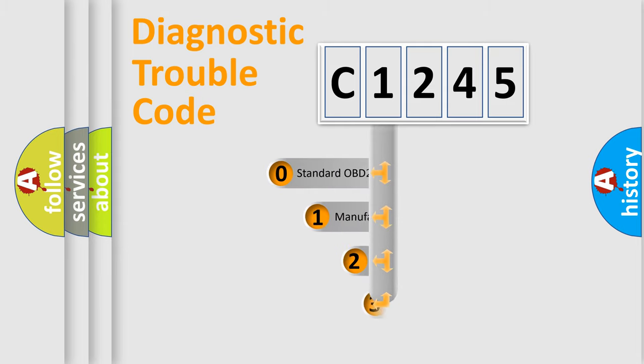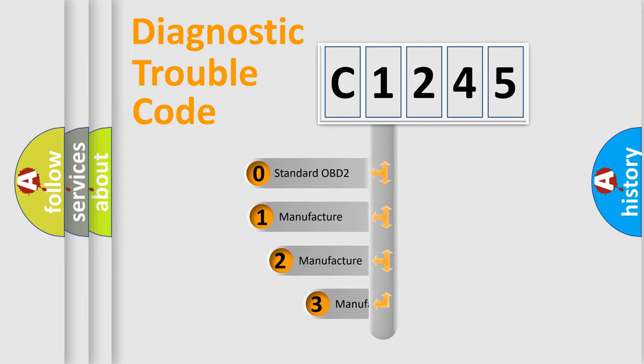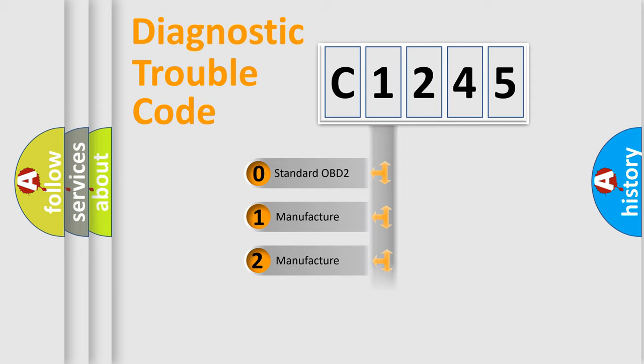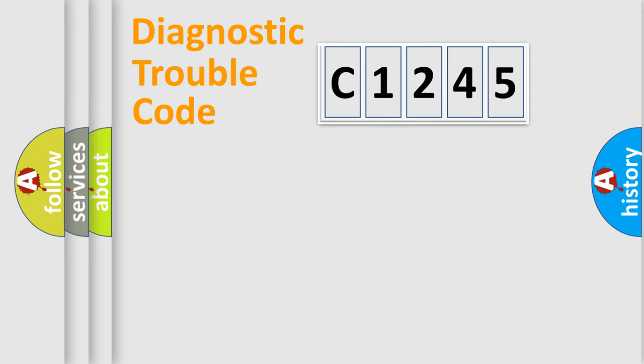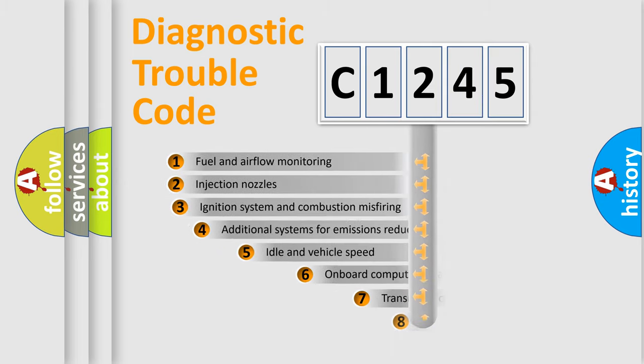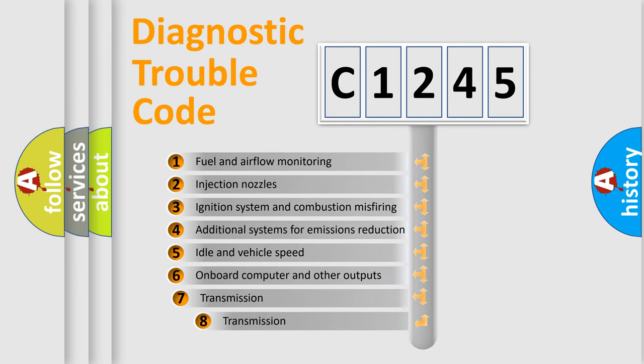This distribution is defined in the first character code. If the second character is expressed as zero, it is a standardized error. In the case of numbers 1, 2, or 3, it is a manufacturer-specific expression of the car error.